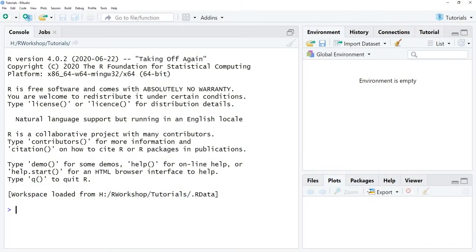In this tutorial I will provide an orientation to RStudio. I'll focus on the interface and the layout that you can see here on this video. When you open up RStudio it should look something like this. You might see some minor style and aesthetic differences between the Mac version versus the Windows version, but in general it should look like this.